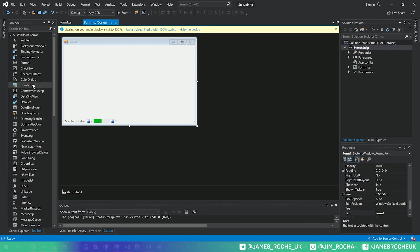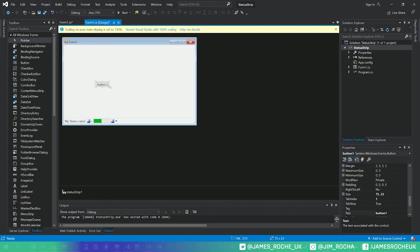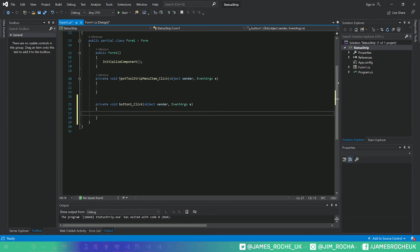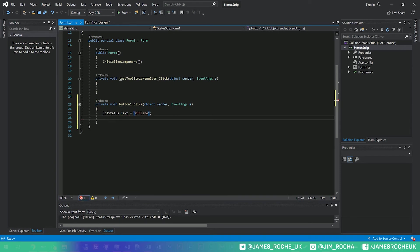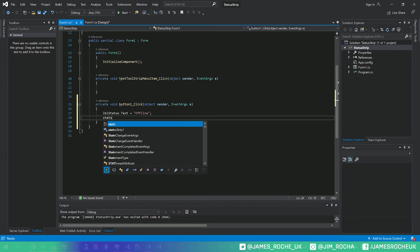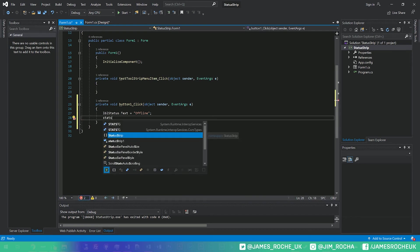let's add a button and we'll just update some of the values in here. So we had our LBL status, we'll just set the value to offline.